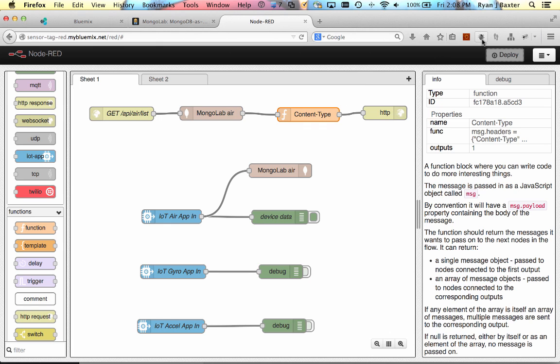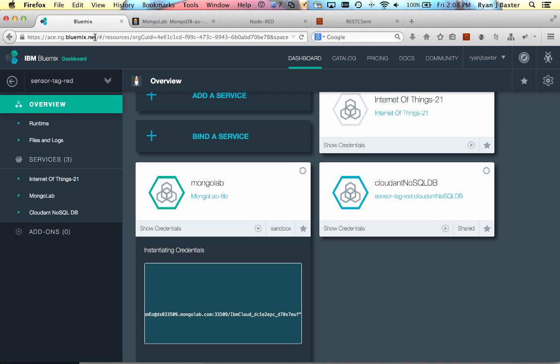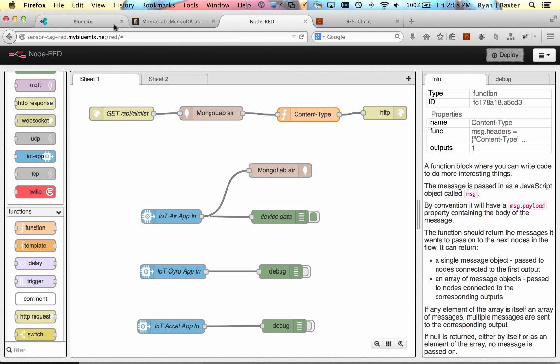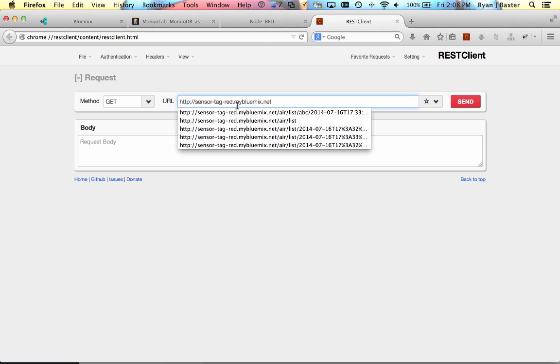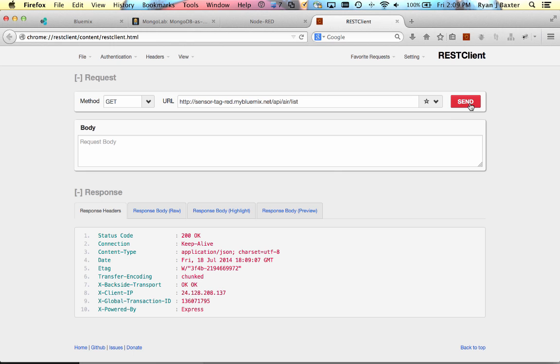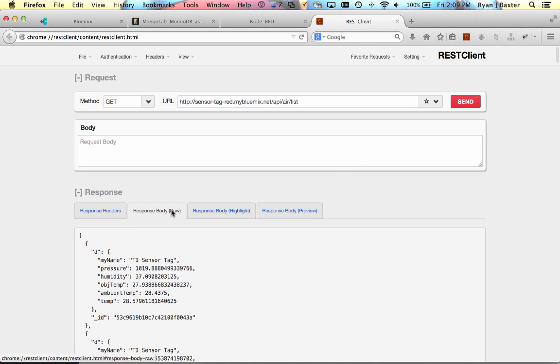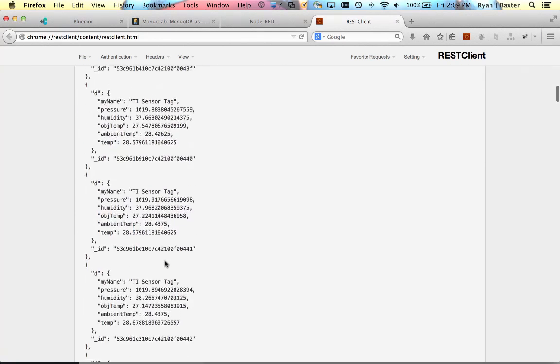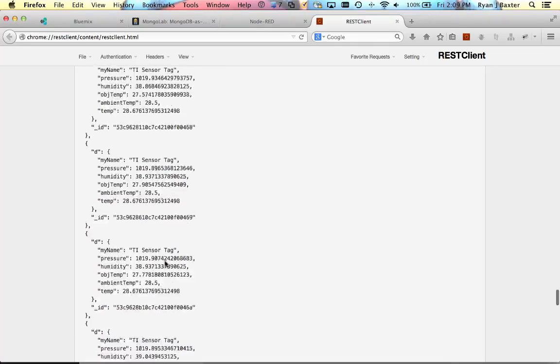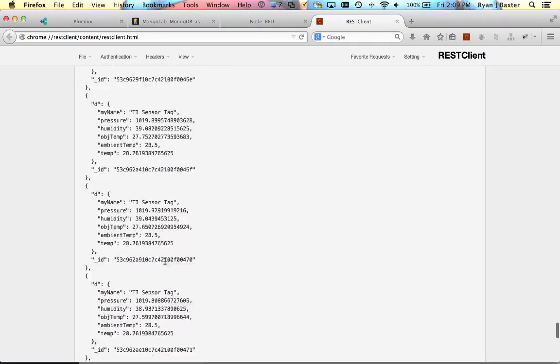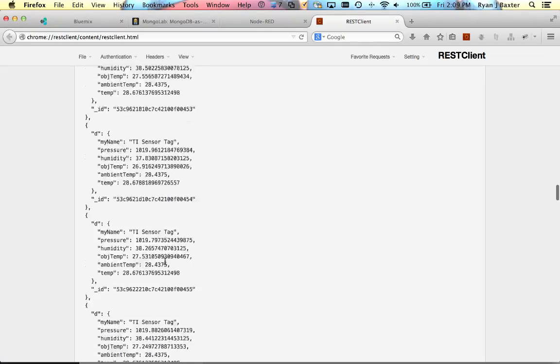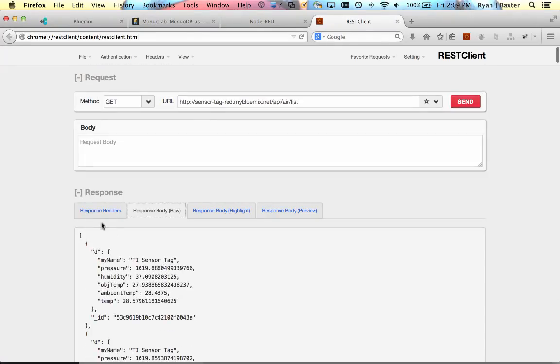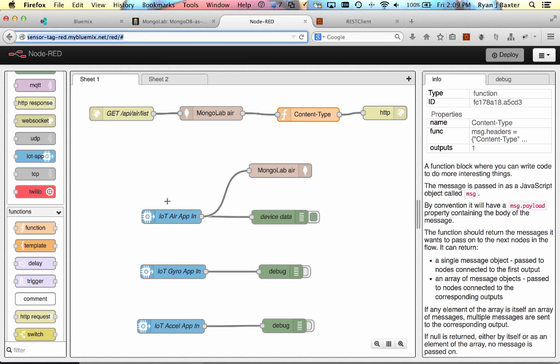So I'm going to open up our REST client plugin here in Firefox, and I'm going to hit that API using this URL, and it is at /api/air/list. And if I click send, I get a response back. And you can see the response has all the documents from the database. There's a lot in there because we've been storing data for a while now and it's constantly sending data every five seconds. But this is everything that's in the Mongo database. And we can just double check that our content type was application/json, which it is.